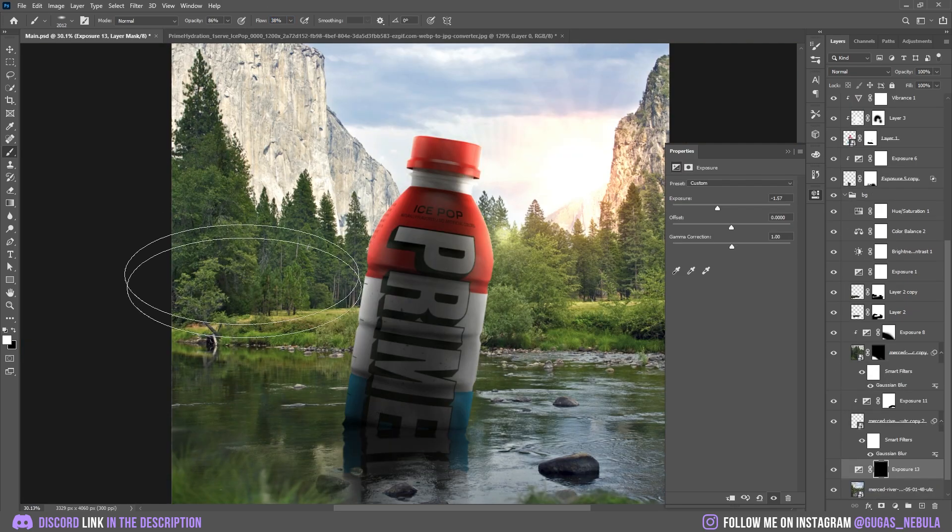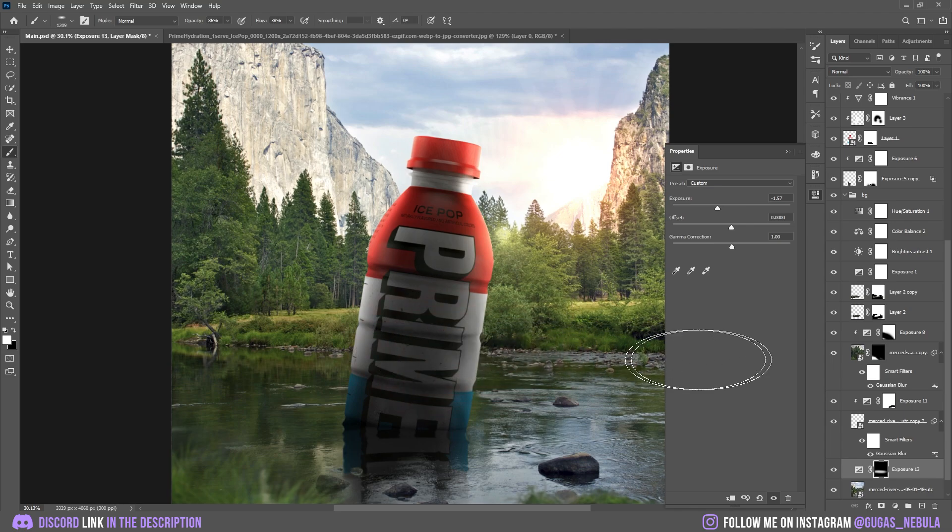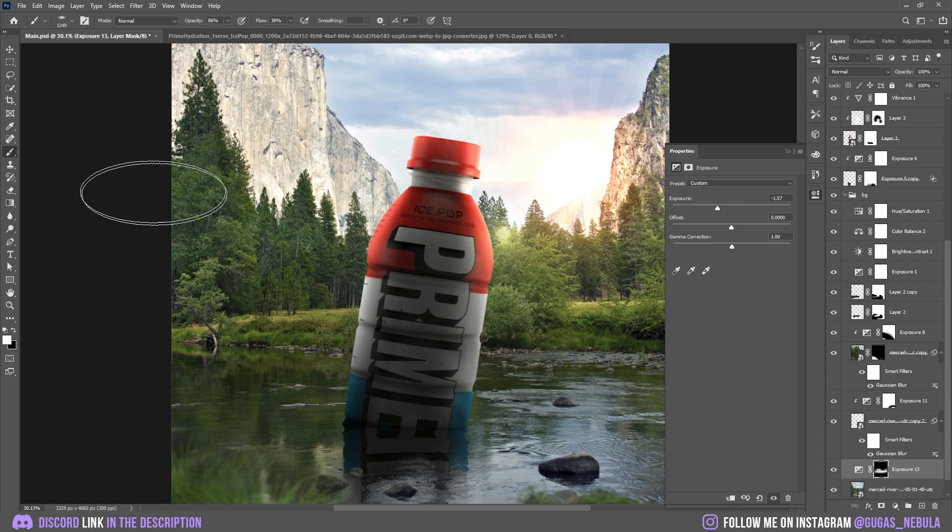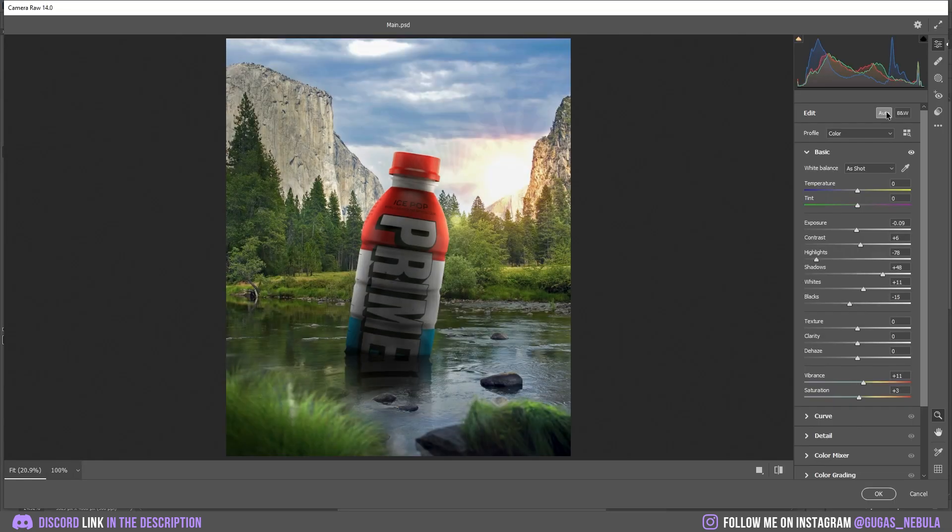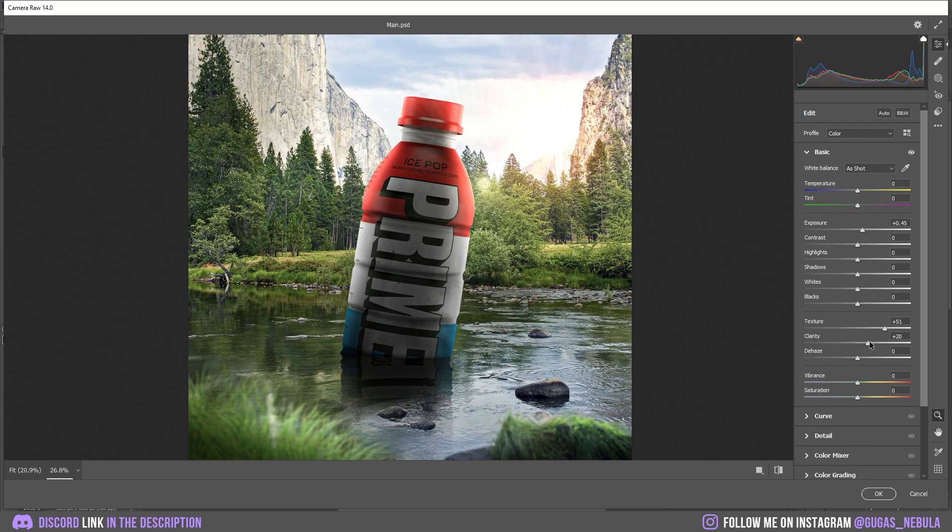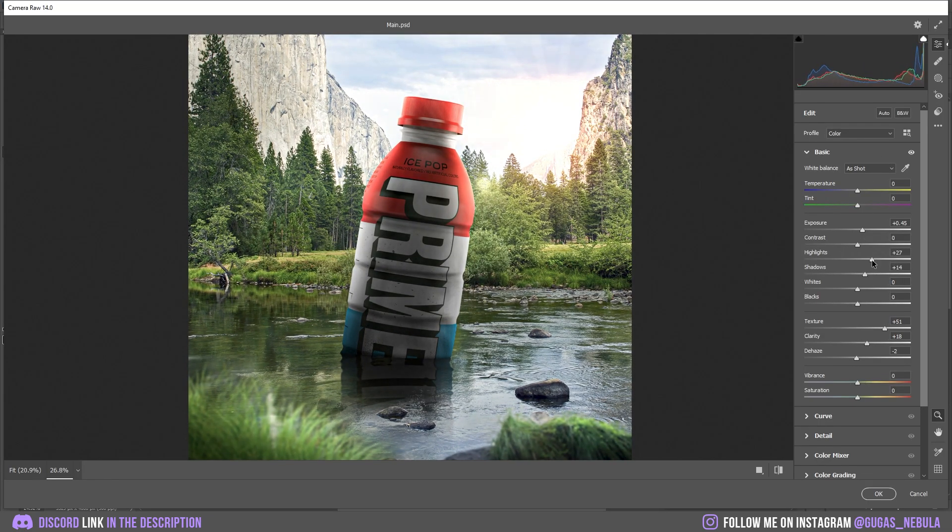Let's add some shadows on the background as well. And I think it is looking very nice. Now I'm going to add the Camera Raw Filters and let's see the final result.